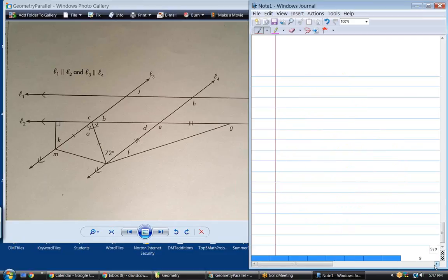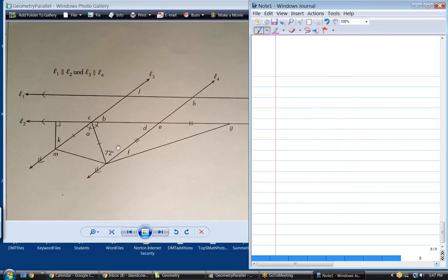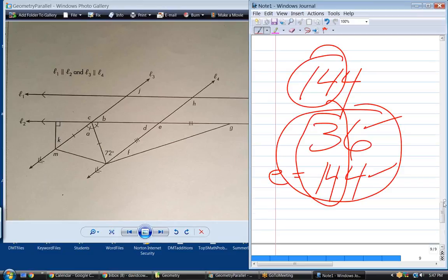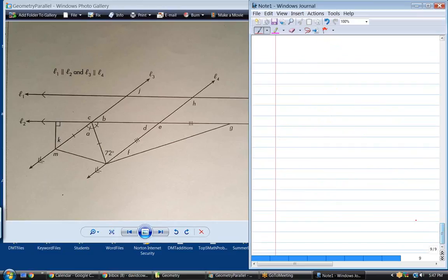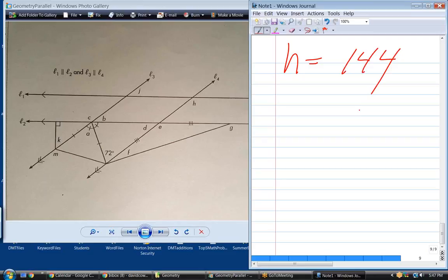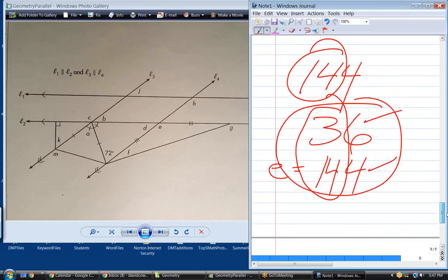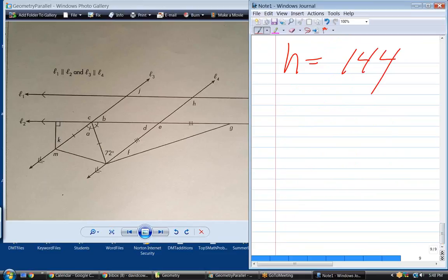We've got A, B, C, D, E. What's H? What's the relationship between E and H? They're corresponding. So H is equal to 144, same as E.